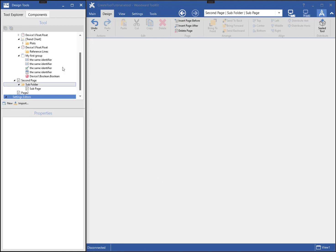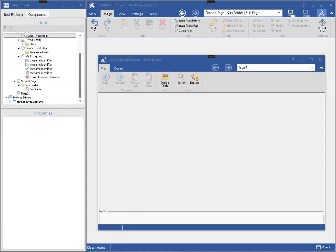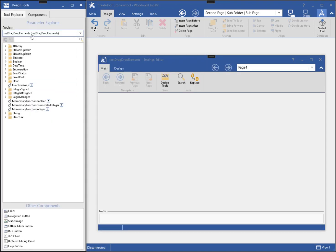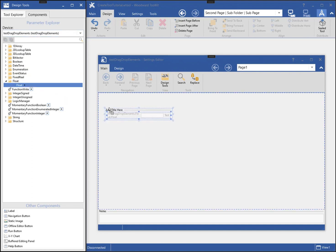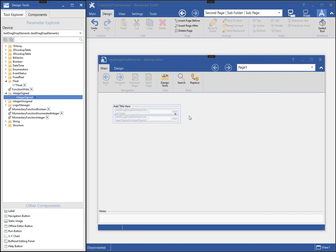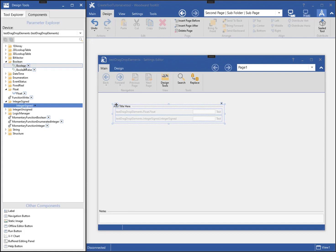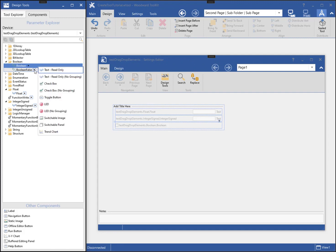Now I can create pages and add components like I showed when creating the online view. Typically, you will only add writable components to a settings editor page, since read-only device parameters will not be in a settings file. For instance, I wouldn't want to add an LED component to a settings editor page because it doesn't allow editing of the value.